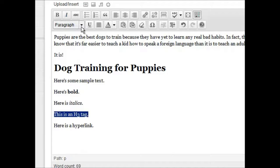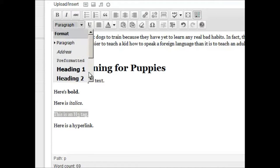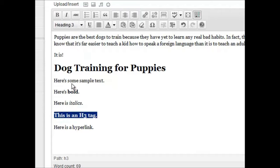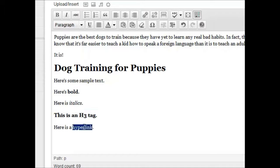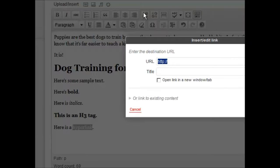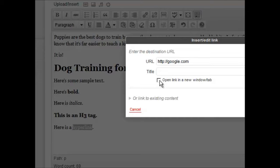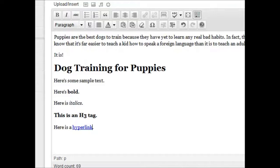This is an H3 tag, you can do that like this. And here's a hyperlink, we'll just use google.com, and we can even tell it to open the link in a new window. So we click add link,